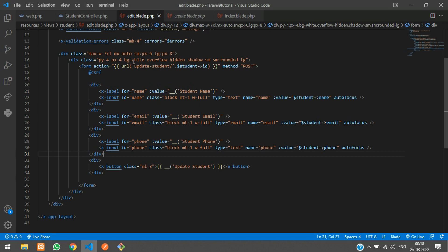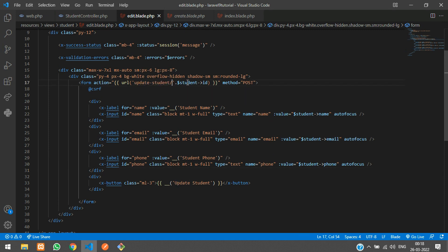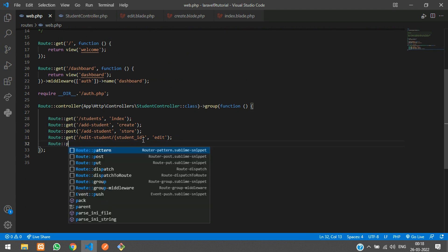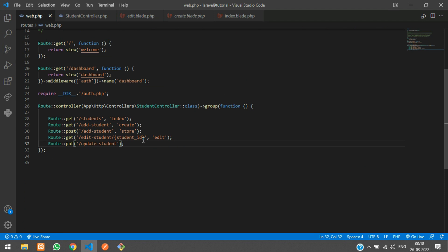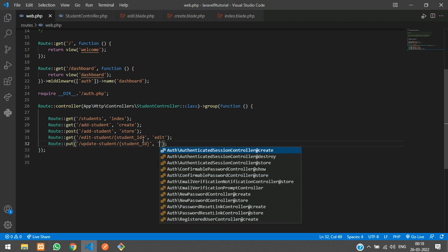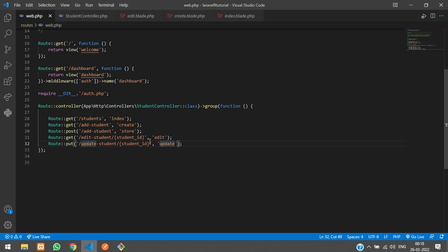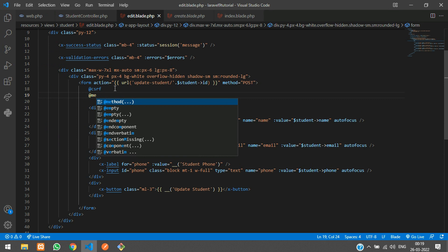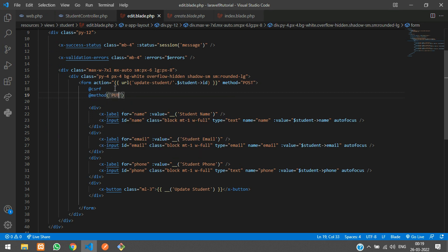Let's go to web.php and add a route using the PUT method, sending the student ID to the update function. Since we are using a PUT method, we also need to include the @method directive in the form — set @method to PUT.